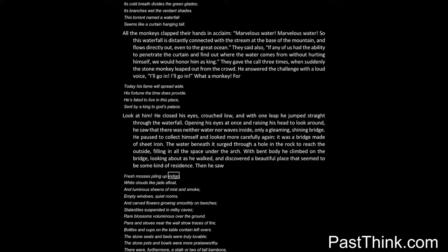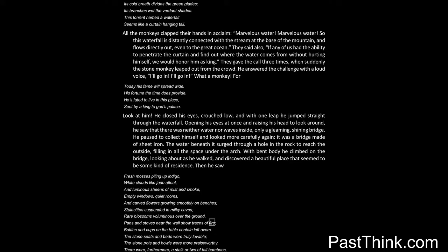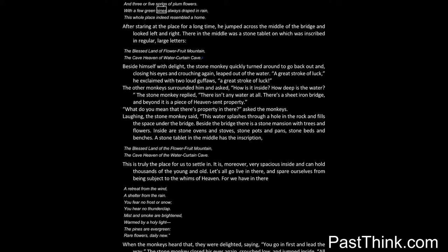Then he saw: Fresh mosses piling up indigo, white clouds like jade afloat, and luminous sheens of mist and smoke. Empty windows, quiet rooms, and carved flowers growing smoothly on benches. Stalactites suspended in milky caves, rare blossoms voluminous over the ground. Pans and stoves near the wall show traces of fire. Bottles and cups on the table contain leftovers. The stone seats and beds were truly lovable, the stone pots and bowls were more praiseworthy. There were, furthermore, a stalk or two of tall bamboos and three or five sprigs of plum flowers, with a few green pines always draped in rain. This whole place indeed resembled a home.